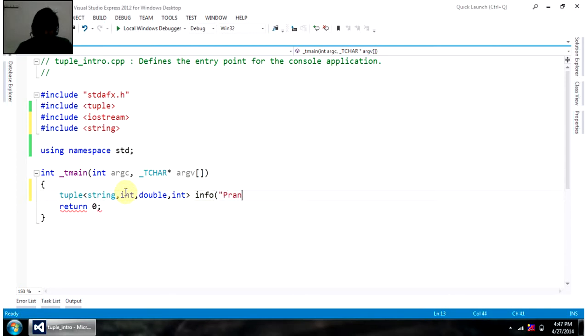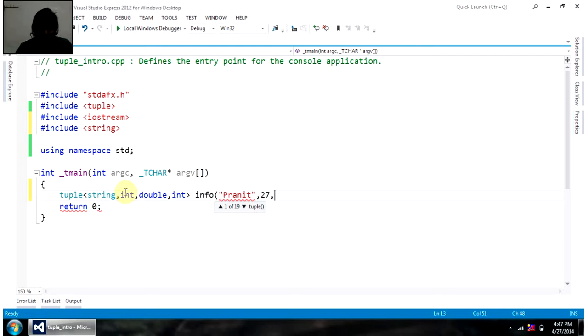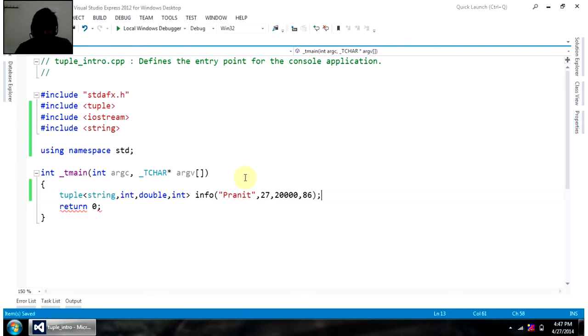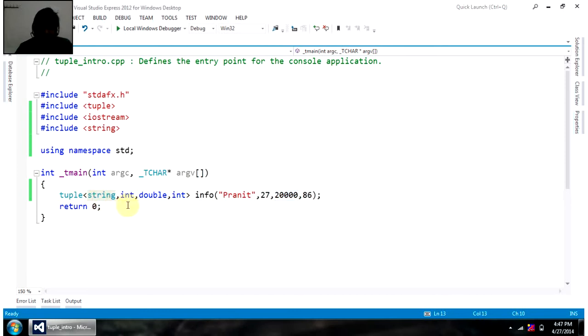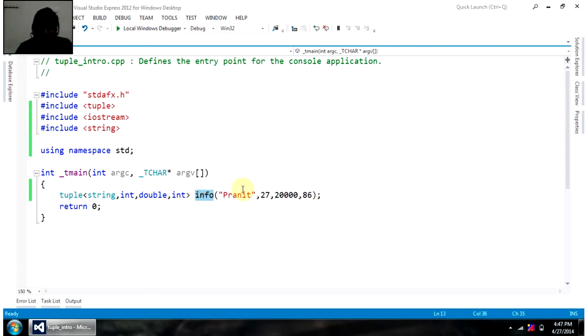So, giving some name Pranit. Then age would be, say, 27. And salary, say, 20,000. And again, birth year is 86. So, I have created a tuple called info, added its value here, and that contains a string, then integer, then a double, and then again integer.